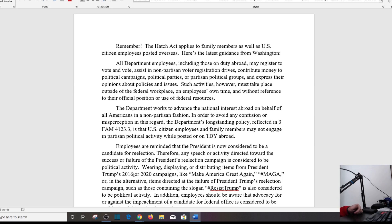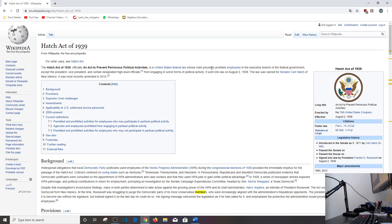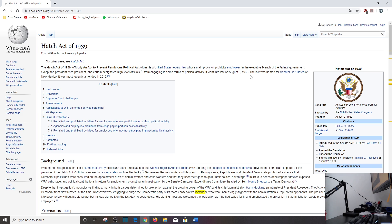Now let's get to the Hatch Act. Hatch Act of 1939, officially an act to prevent pernicious political activities, is United States federal law whose main provision prohibits employees in the executive branch of the federal government, except the president, vice president, and certain designated high officials, from engaging in forms of political activity. I understand this is Wikipedia, take it for what it's worth. It went into law on August 2nd, 1939. The law was named after Senator Carl Hatch of New Mexico and was most recently amended in 2012.